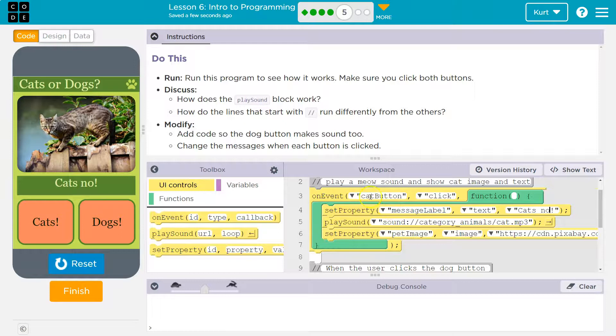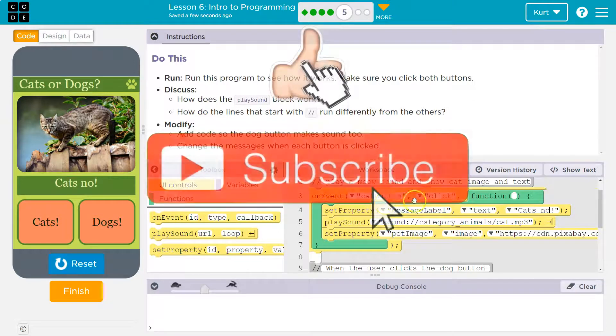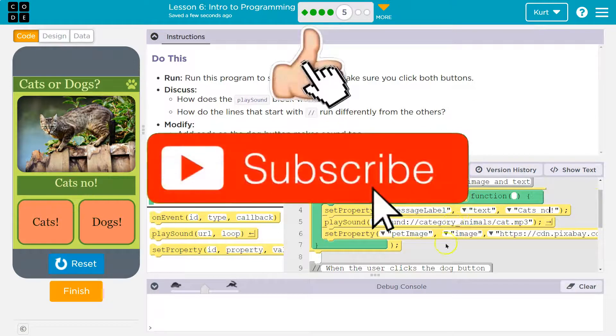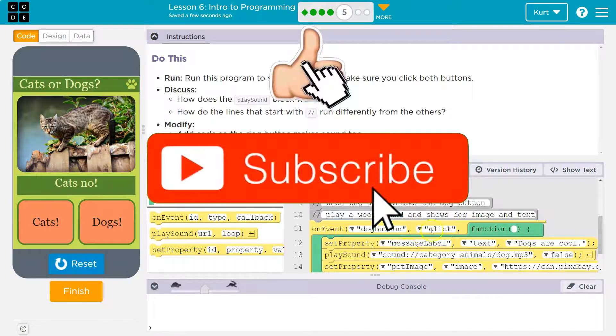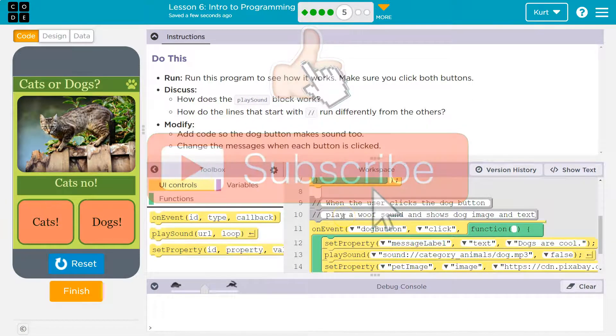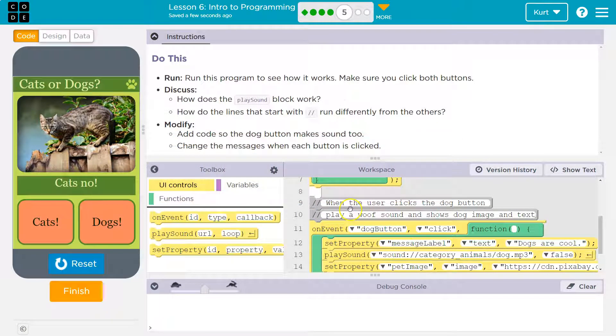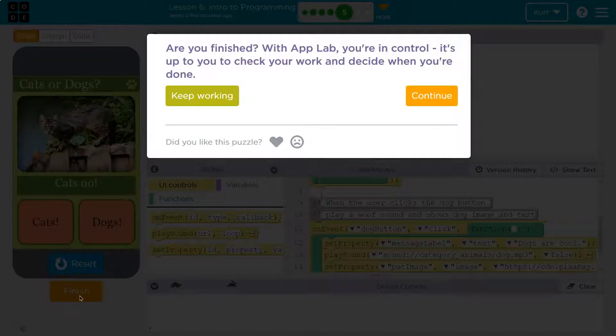And so this is how on events work, right? On the event that the cat button's clicked or the dog button's clicked, it runs the code inside. Otherwise it just sits there and waits for us to run it. Cool. Let's keep going. Let's go ahead and run. Thank you.